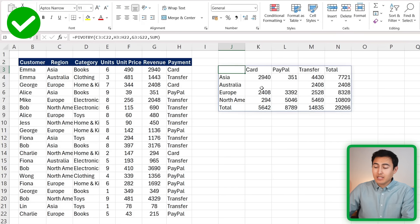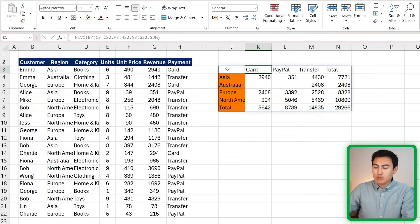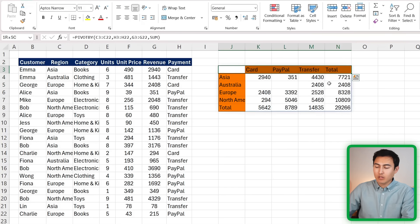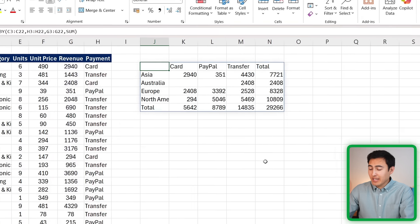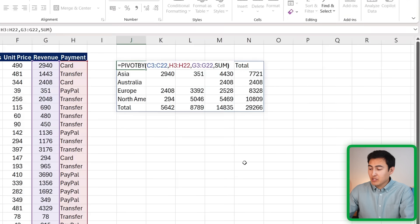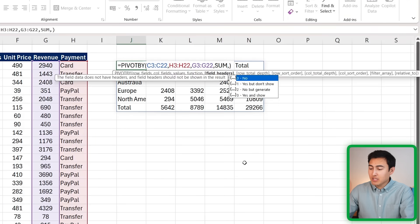You can see here the key difference is the data is laid out vertically for the rows and it's laid out horizontally for the columns, making it a lot easier for people to read. As for the extra optional features, they're going to be quite similar to the GROUP BY. You can see we have the total depth, the sort order for both the row side and the column side as well.